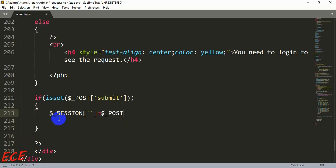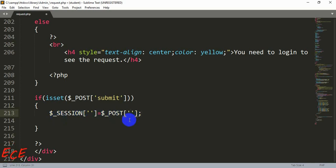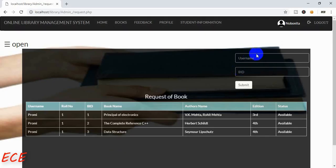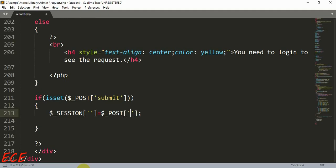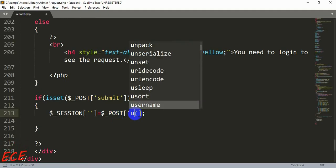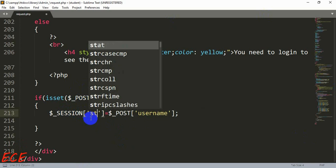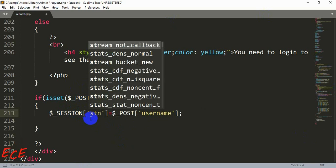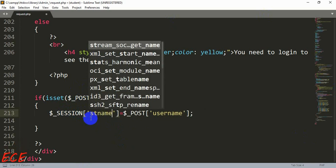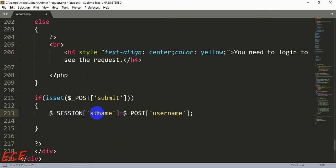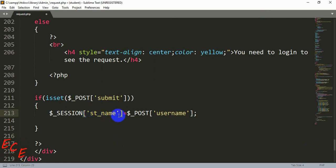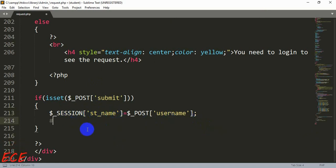Then we will create two session variables and this session variable will have the value that we will give as input inside our form. Here we are giving our username. For this username we will give a variable name for our session variable. Here we are using st_name, that means student name or anything you want to save your name as.